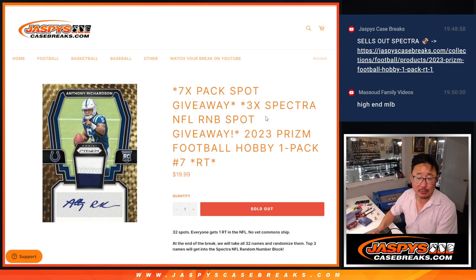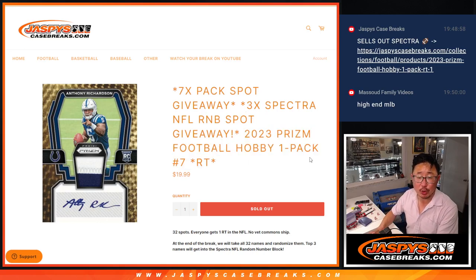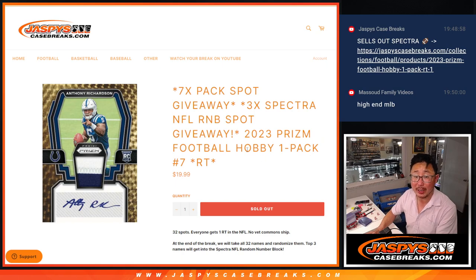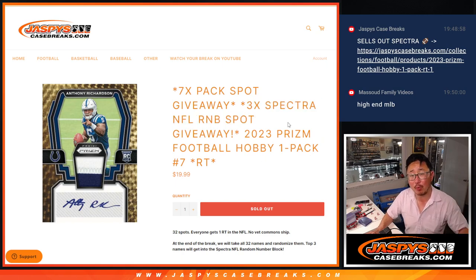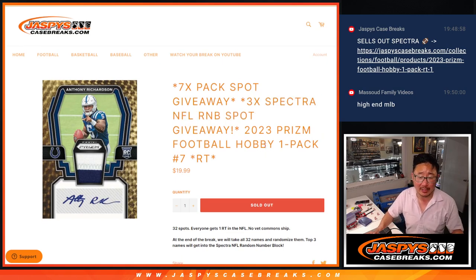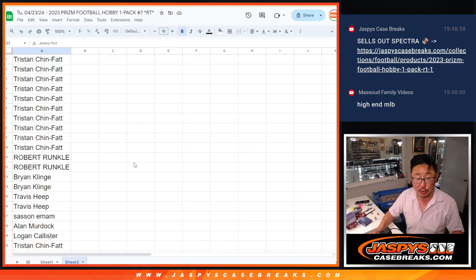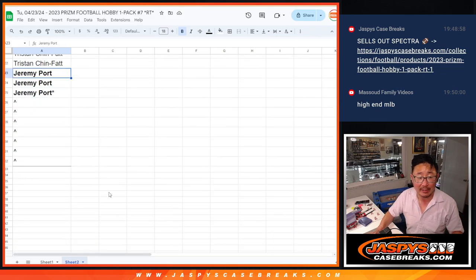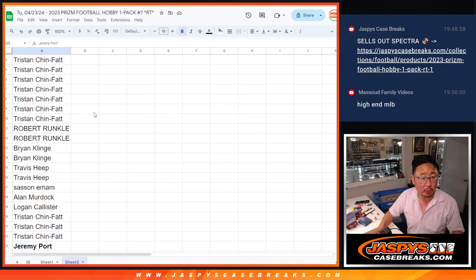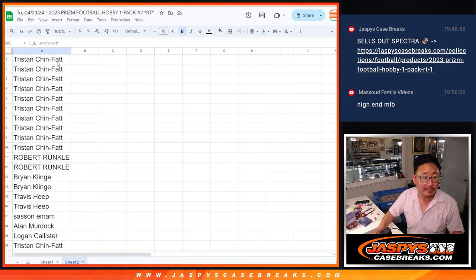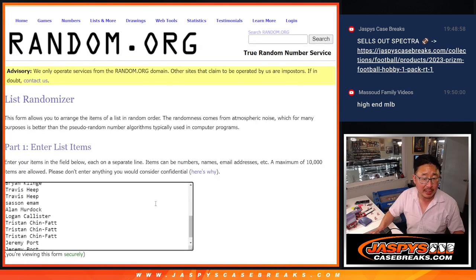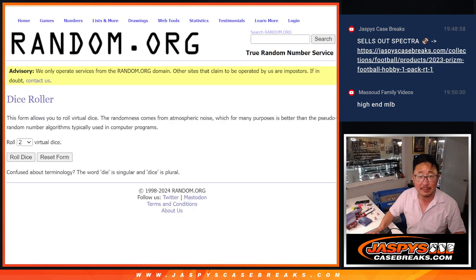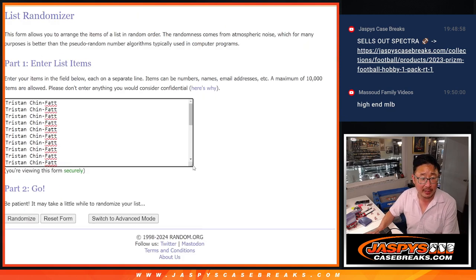Hi everyone, Joe for Jaspi's Casebreaks.com coming at you with 2023 Prism Football Hobby Pack break number seven with three Spectra Football random number block spots being given away here at the very end of the break. We're also giving away seven pack spots right here too. So we've only sold 25 spots outright. That's our first of three dice rolls. The top seven, after nine, we'll get extra Prism Pack spots.